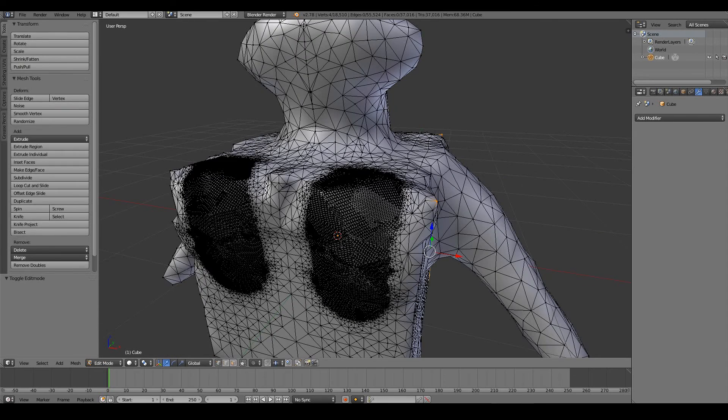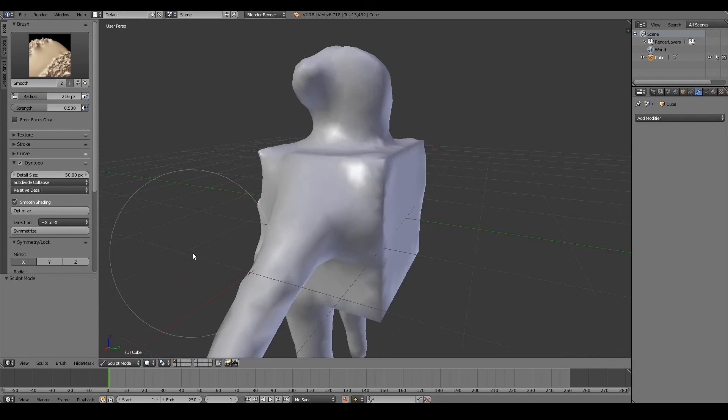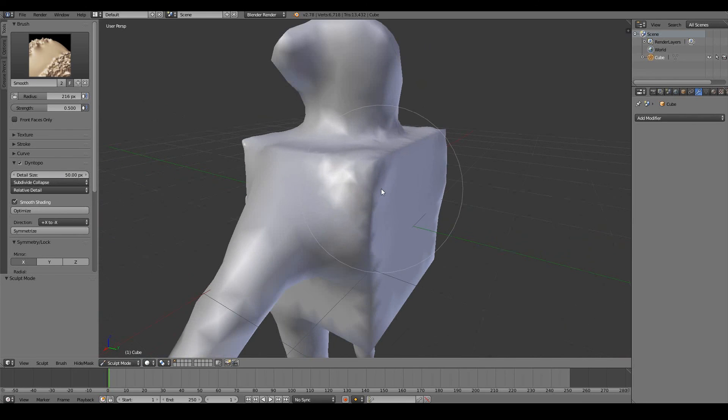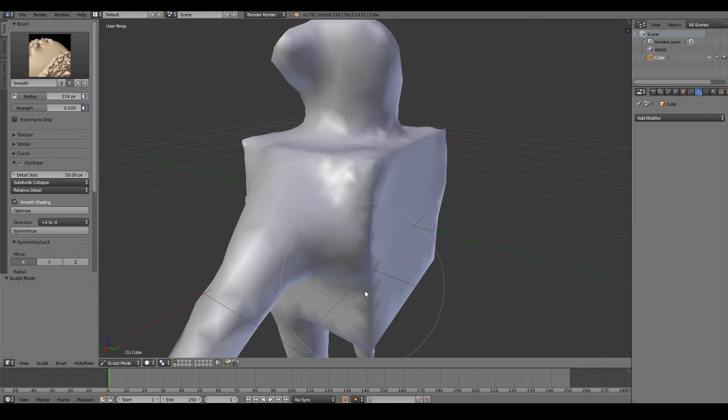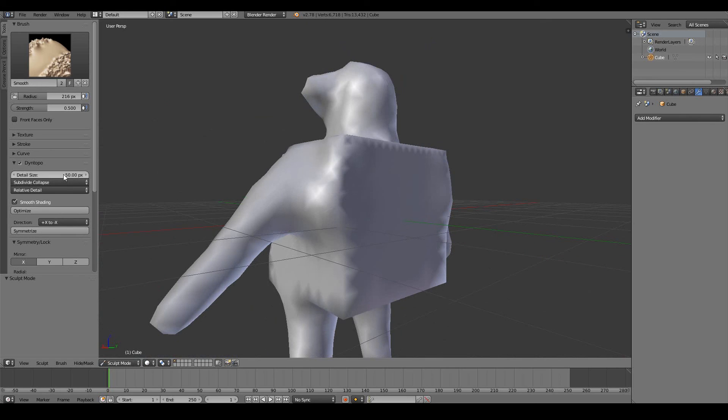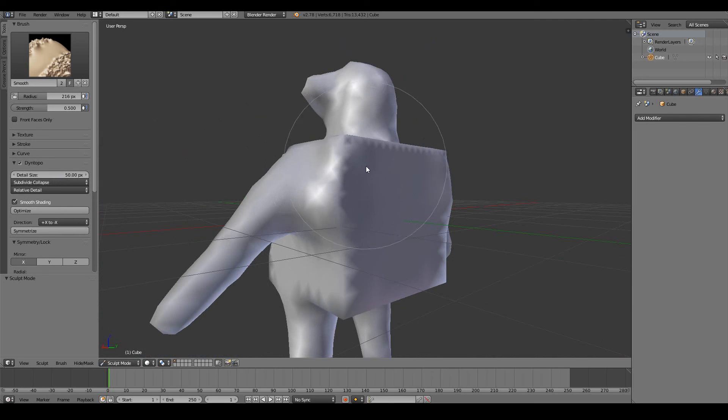So this obviously contributes to very high poly models. So using the detail size, you can basically control areas where you want to paint out the very high poly areas and areas where you want to keep the poly count low. Make sure you increase the size if you want low poly and decrease the size if you want very high poly and you want to really sculpt out the finer details of your object.